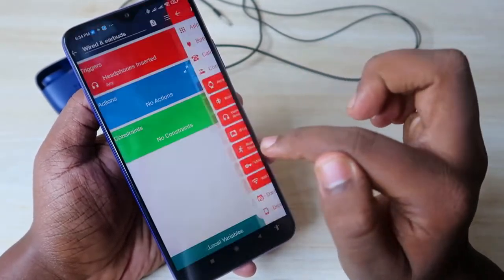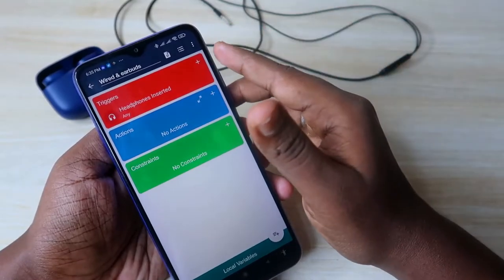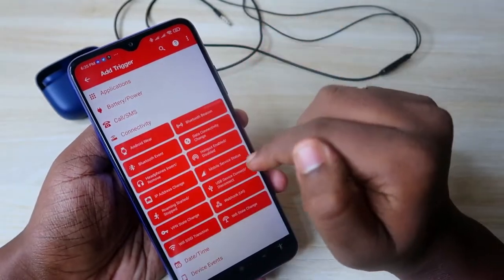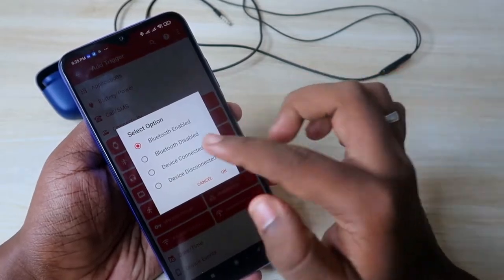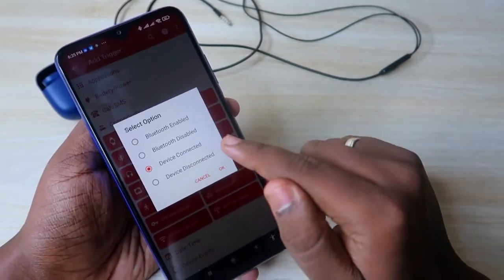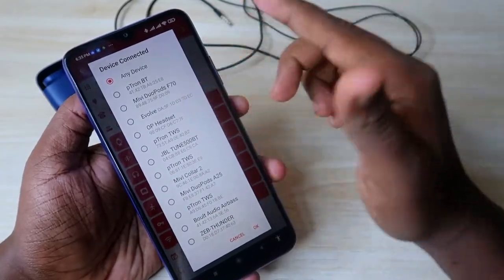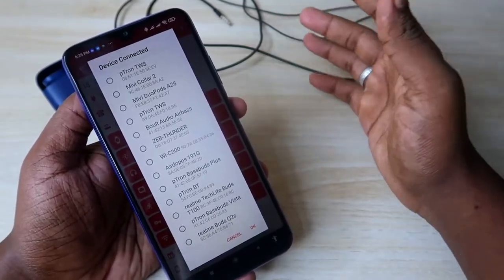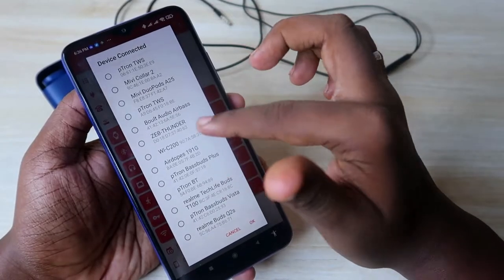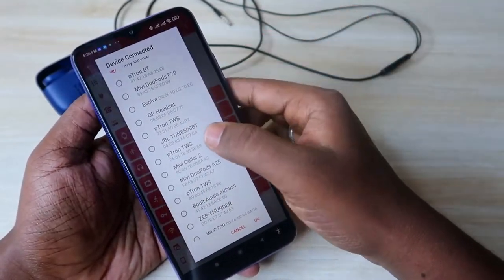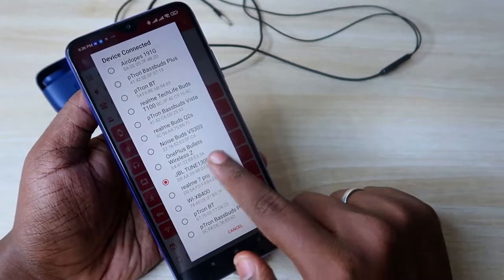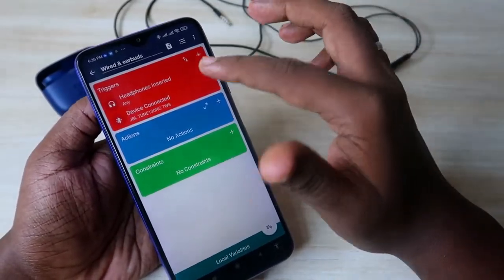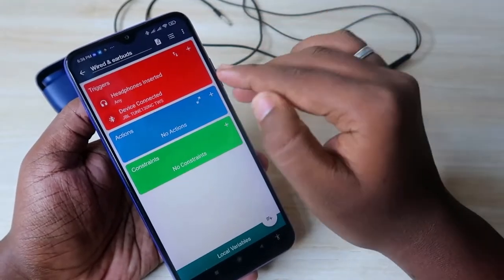Now I'm setting up another trigger for Bluetooth earbuds. Press the plus icon again, click 'Connectivity,' and select 'Bluetooth Event.' From the four options, select 'Device Connected' and click OK. You'll see all devices paired with your smartphone's Bluetooth. For this video, I'm selecting the JBL Tune 130NC TW. Select your device and click OK.